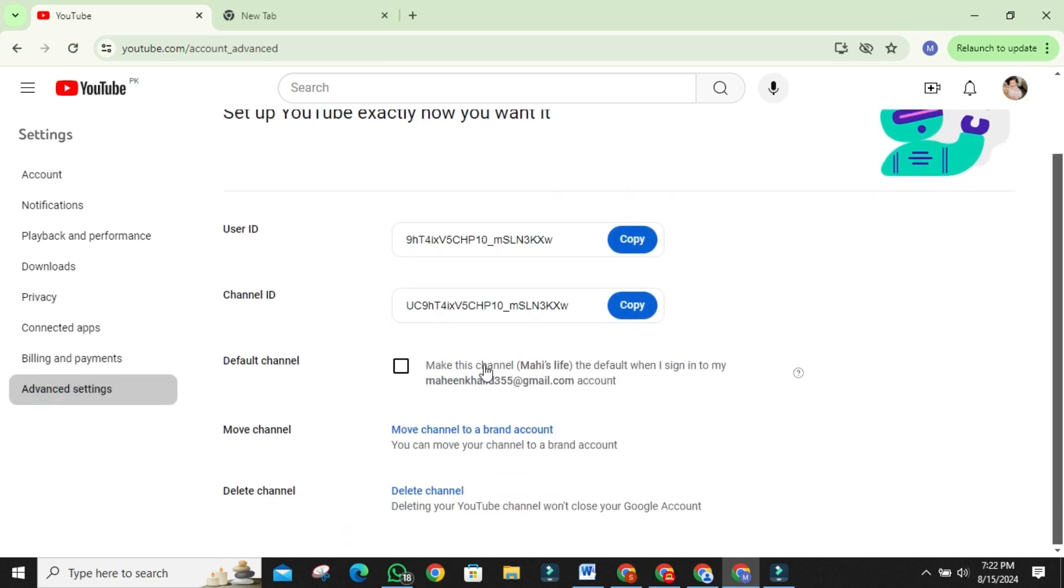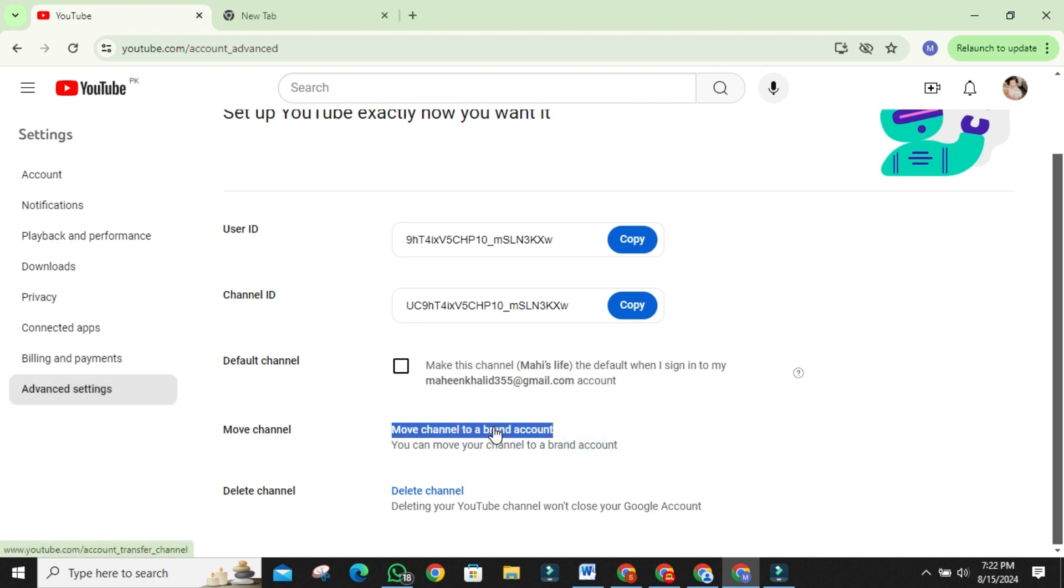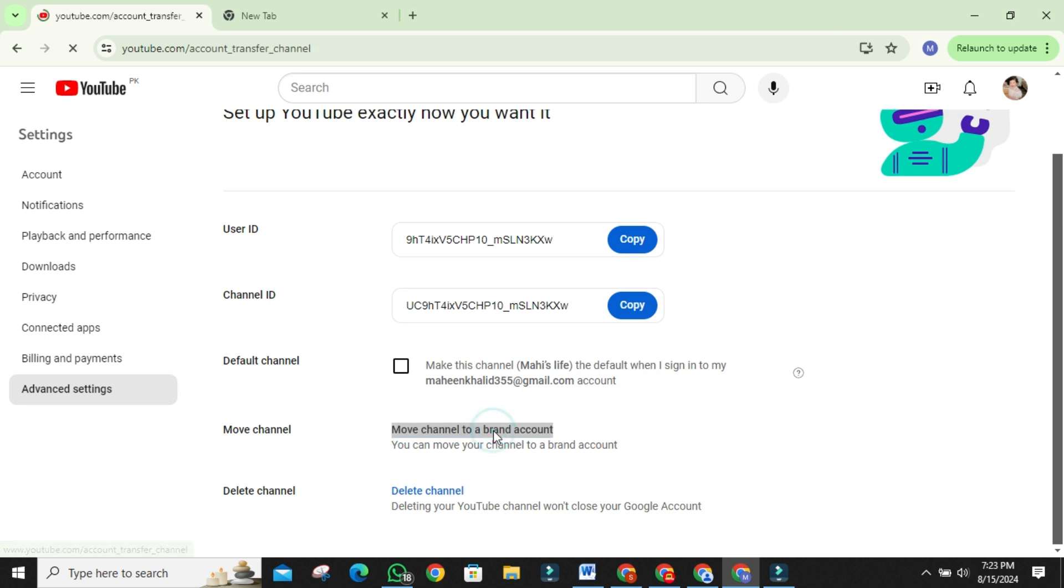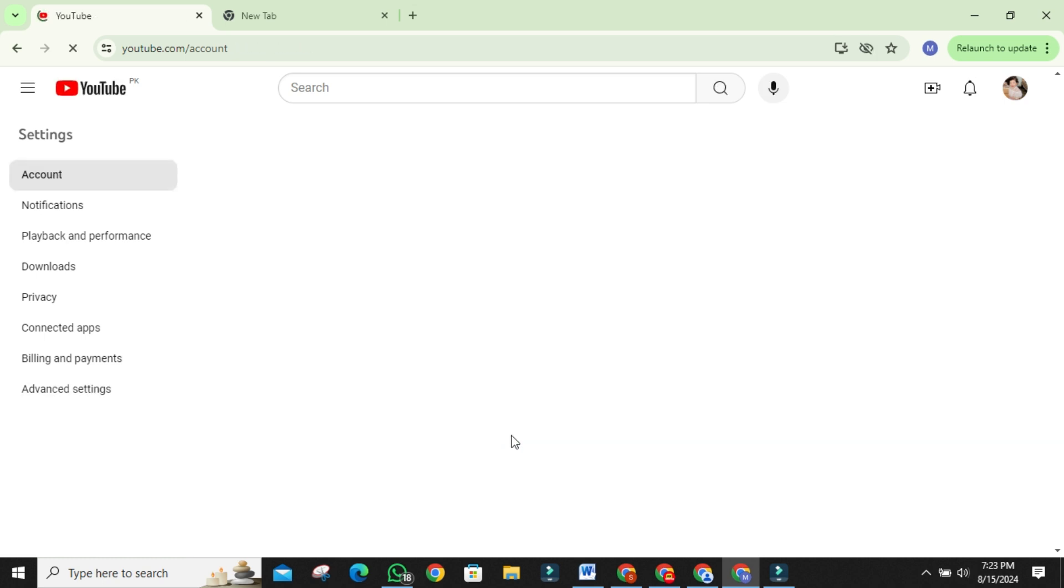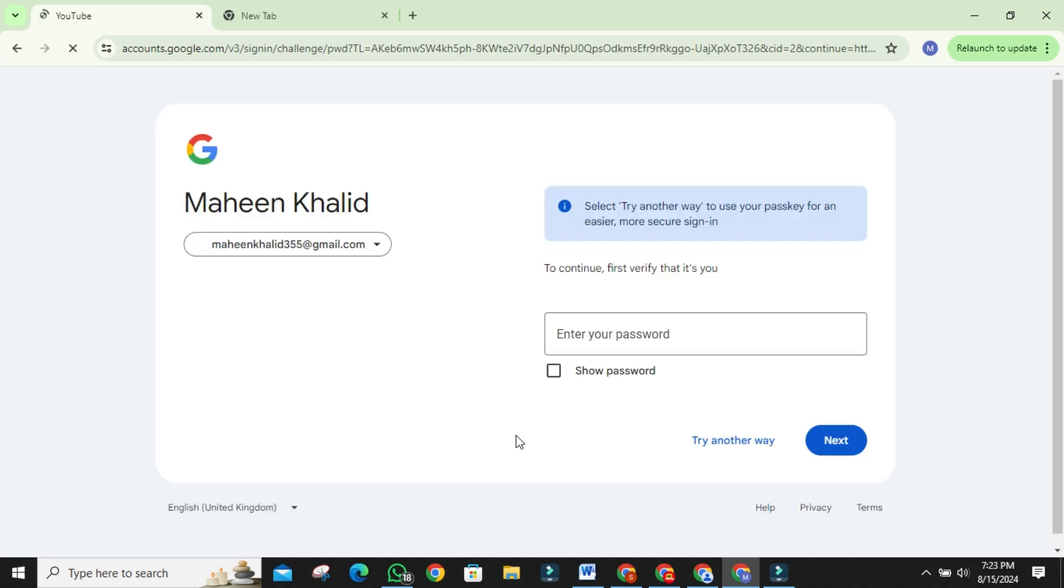Now comes the key step, moving your personal YouTube channel to the brand account. In the advanced settings, look for the option that says move channel. This allows you to transfer your channel to a brand account. You might be prompted to sign in again for security purposes. If you're already signed in, you can skip this step.